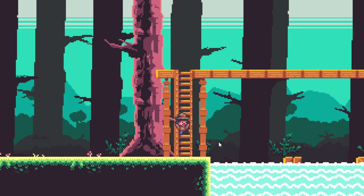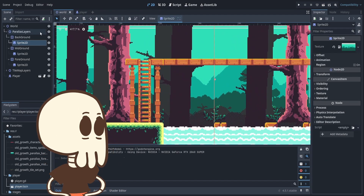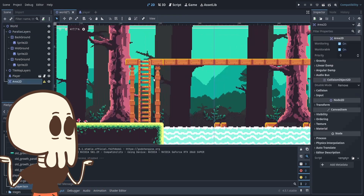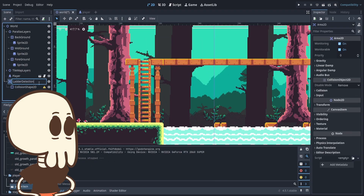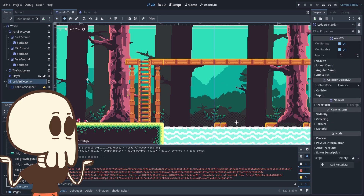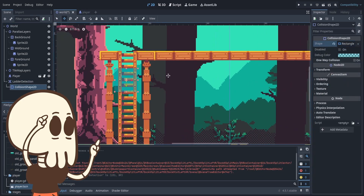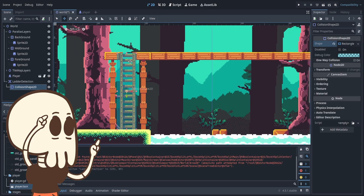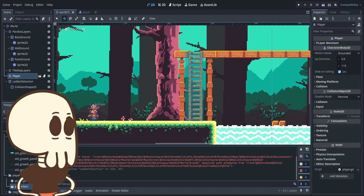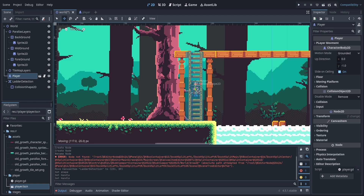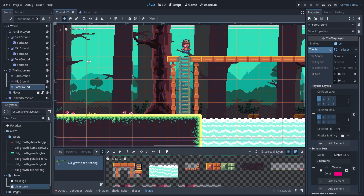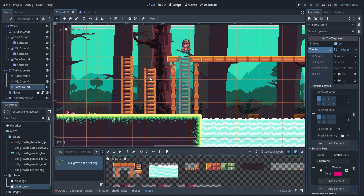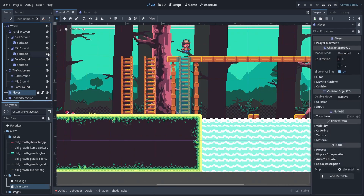Let's go back to our main scene. I want to discuss how I've seen ladder tutorials done on other channels — they definitely work, but I don't really like having to make a collision shape every single time you want a ladder on your map. It seems like a lot of extra effort and it dirties up your scene tree with a million collision shapes. What I want is for you to just click the tile and draw it on the map and have it work right away.